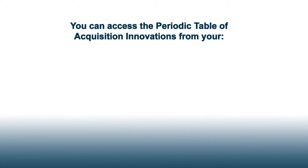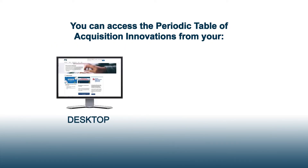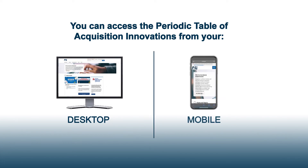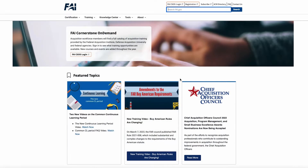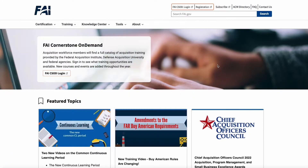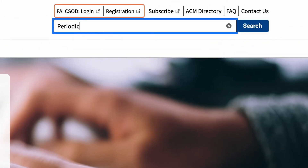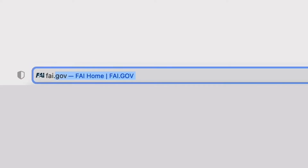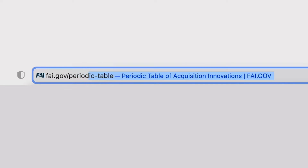You can access the Periodic Table of Acquisition Innovations from your desktop or mobile device. Go to FAI.gov and either click on the Tools tab from the top navigation menu or enter Periodic Table in the search box. You can also simply type into your search bar FAI.gov/periodic-table.